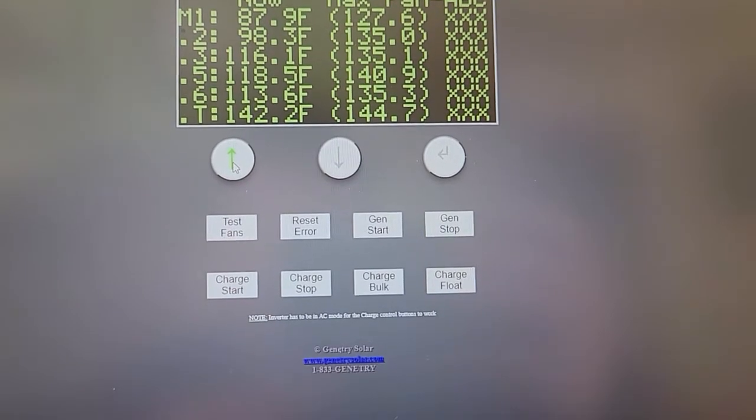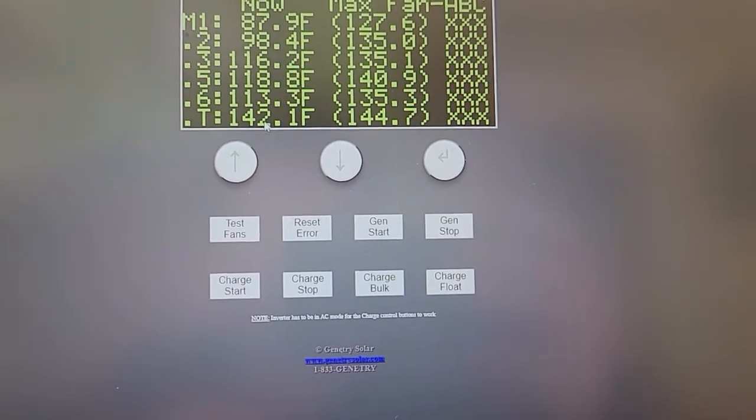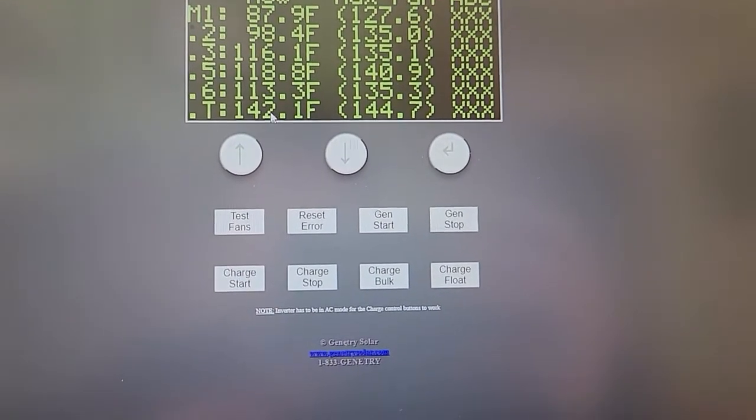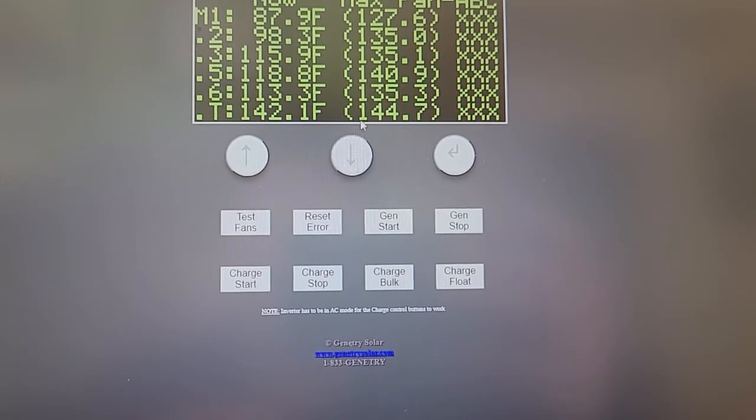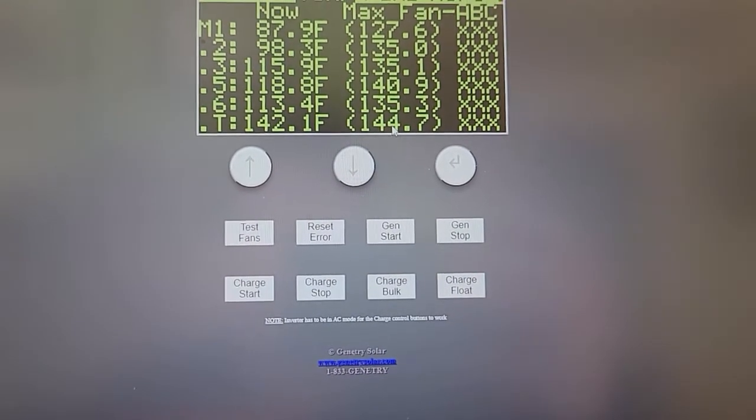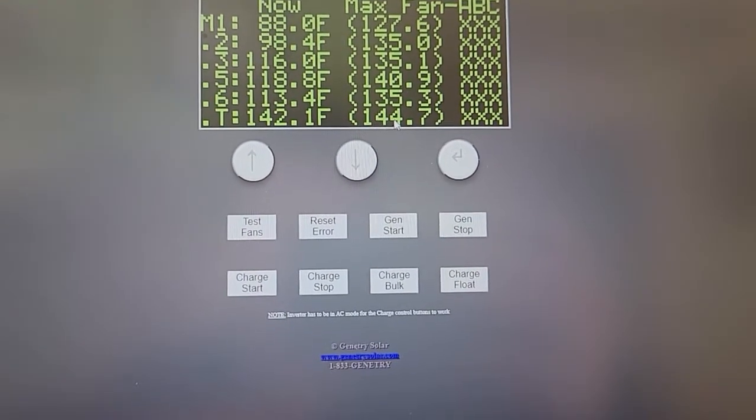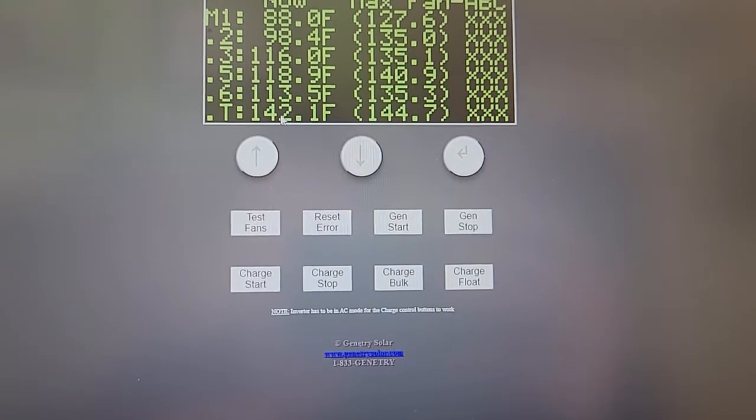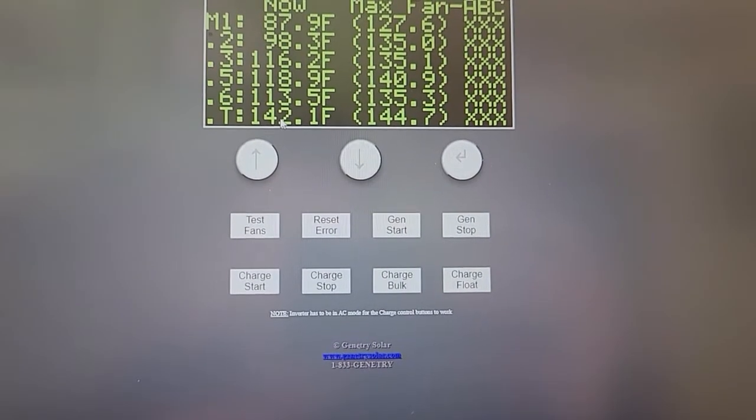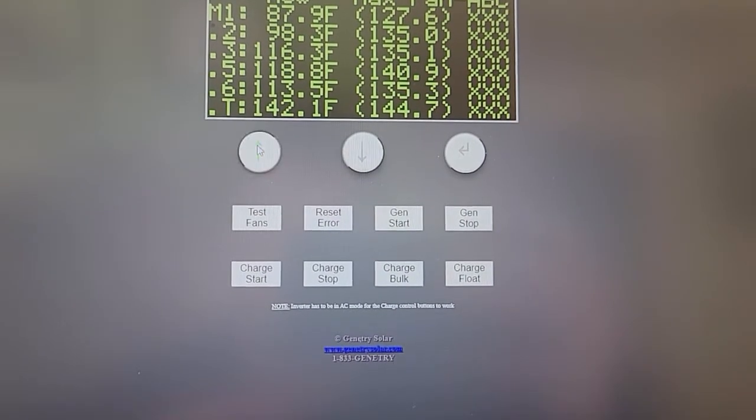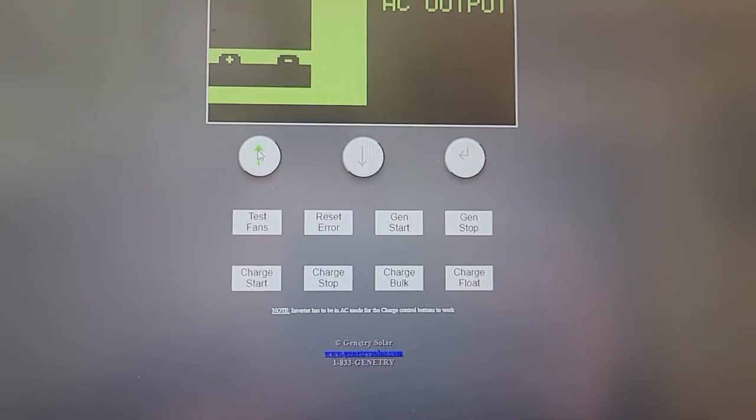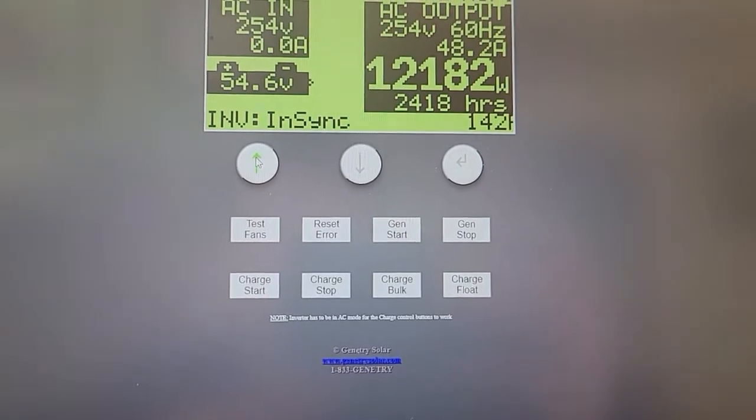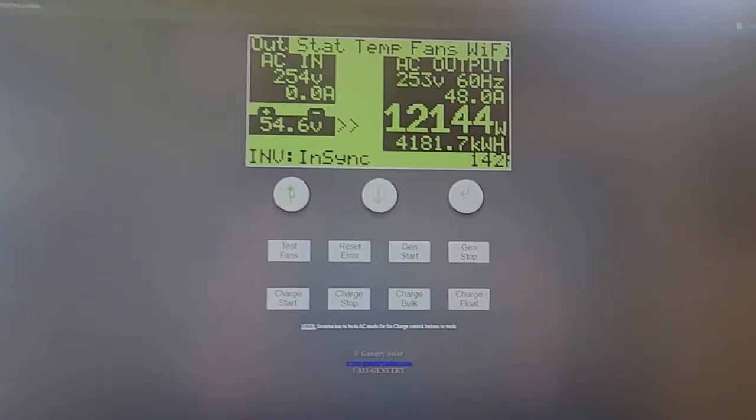And this has been running for 10 minutes. So if there was something going on where it was going to overheat, we would see this 142 continue to rise. But as the fans ramp up, coming from its 144 peak, then this temperature comes down. That means that the fans are managing the heat at 12 kilowatts. So that's an important number.